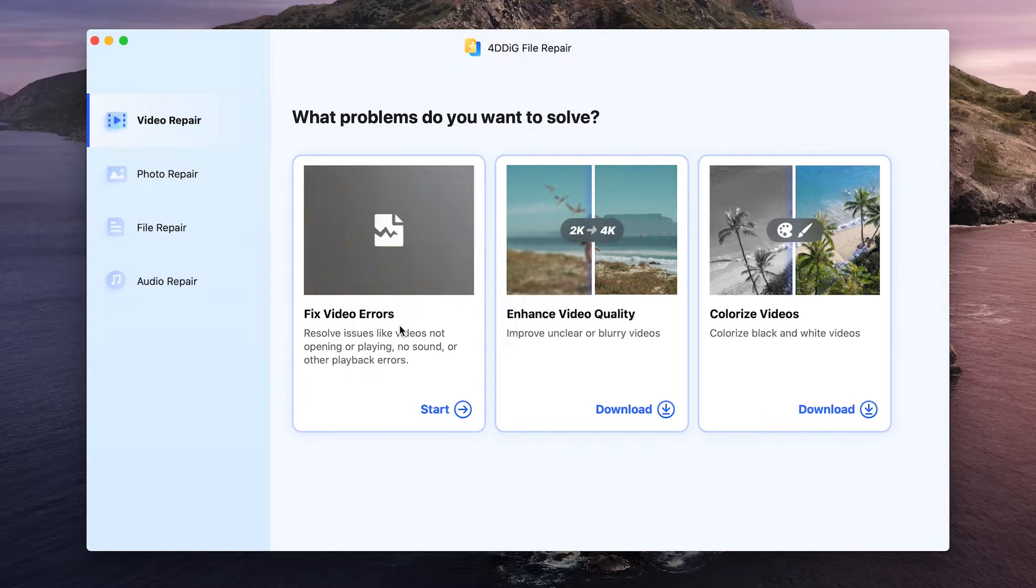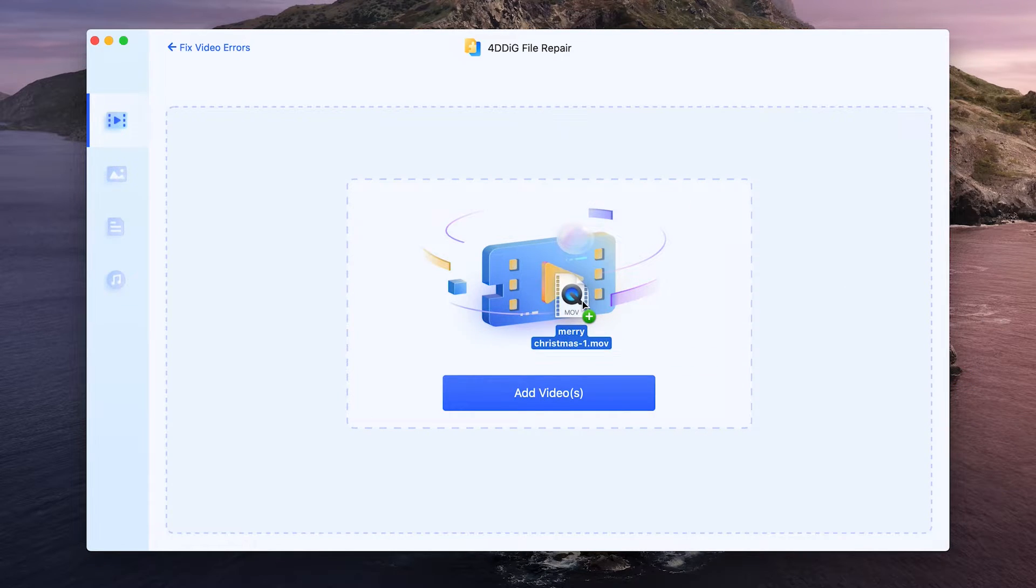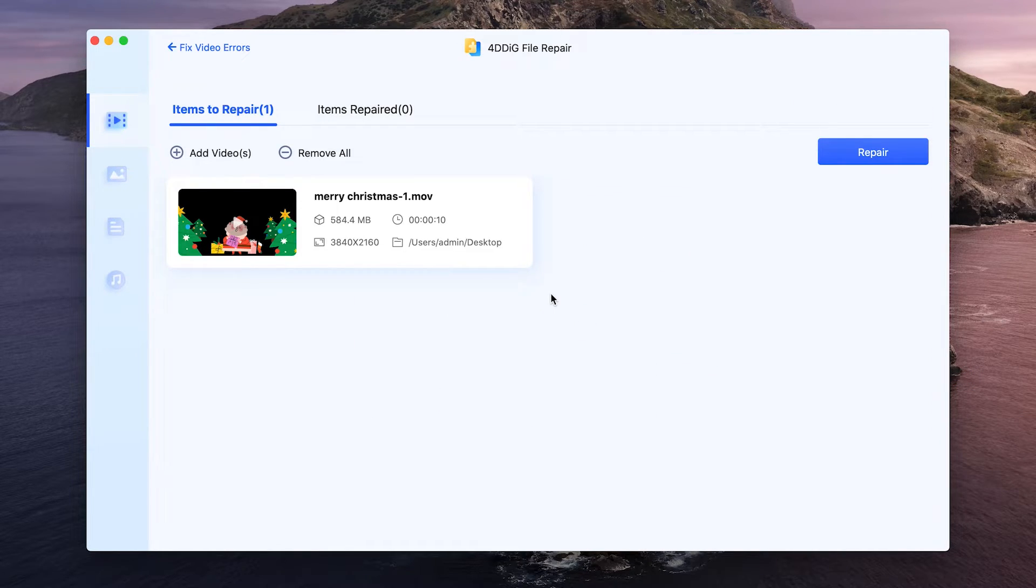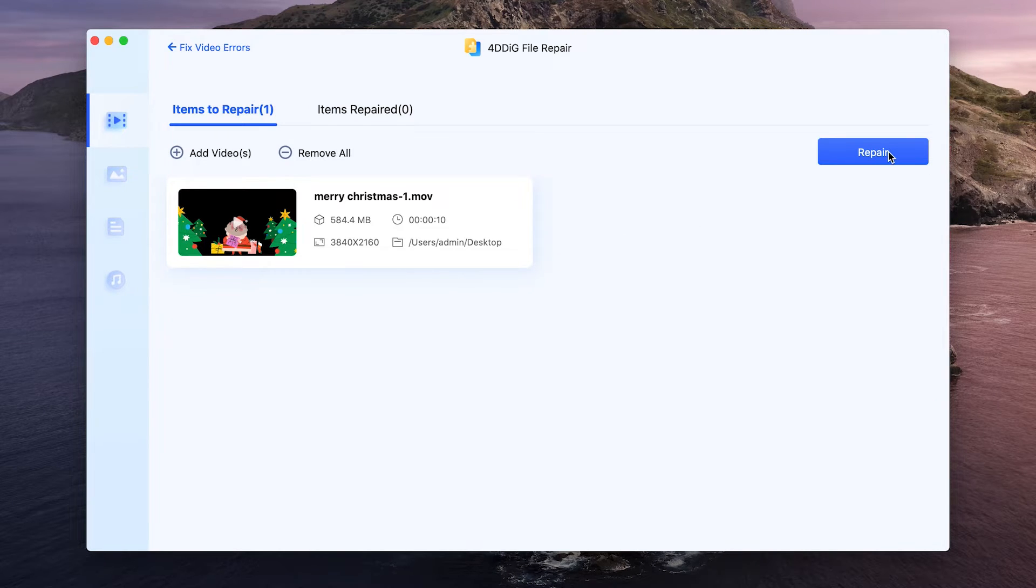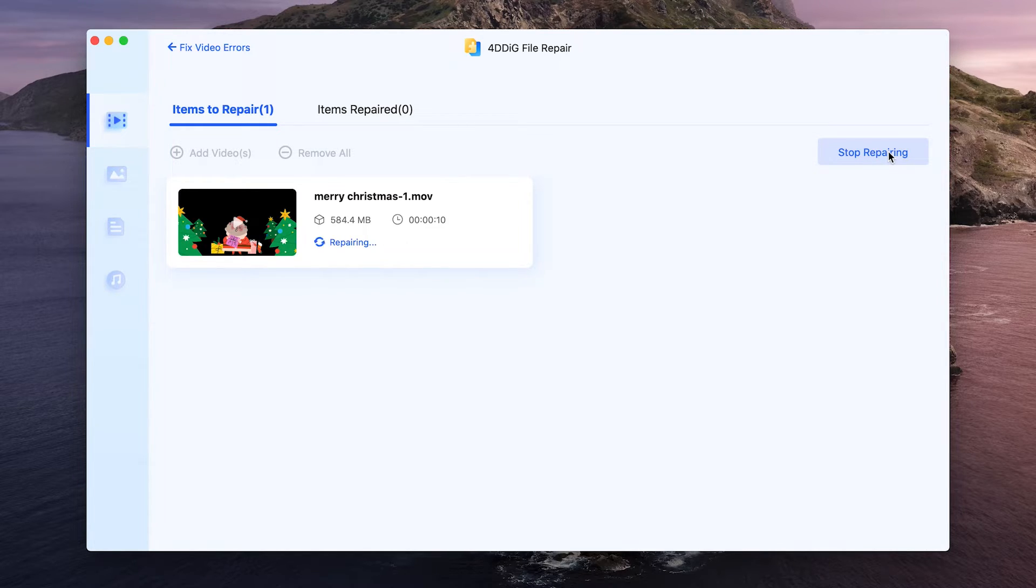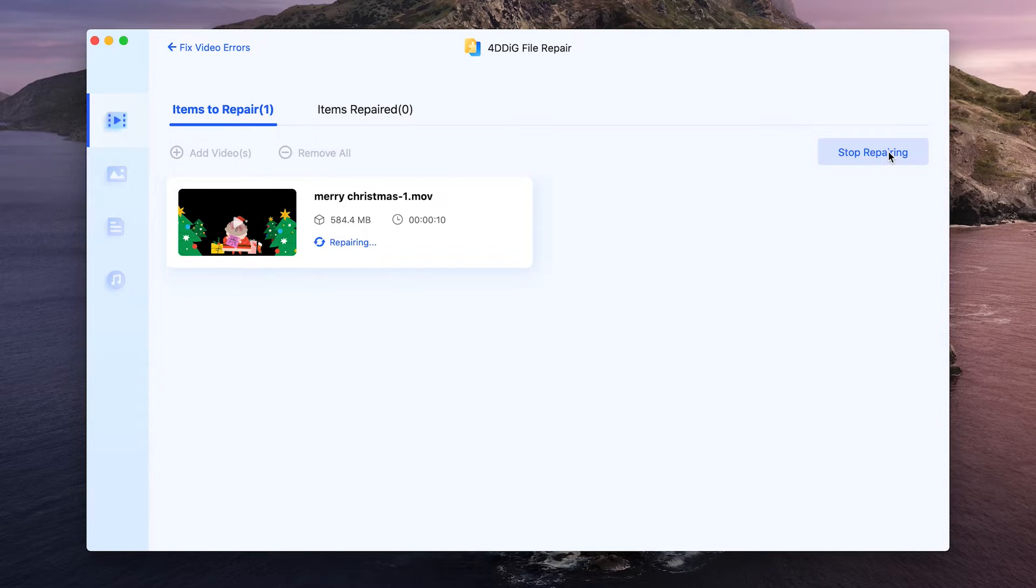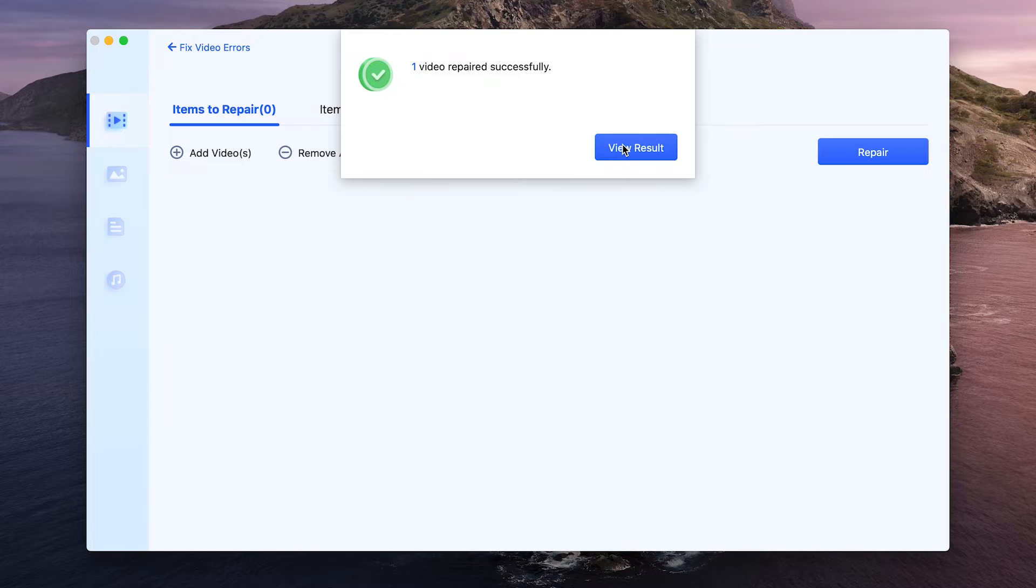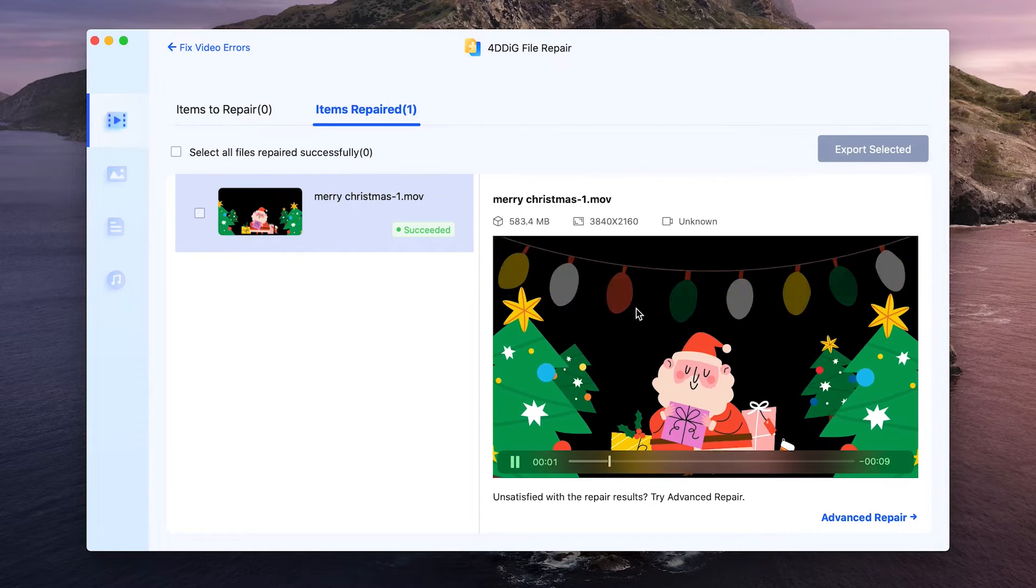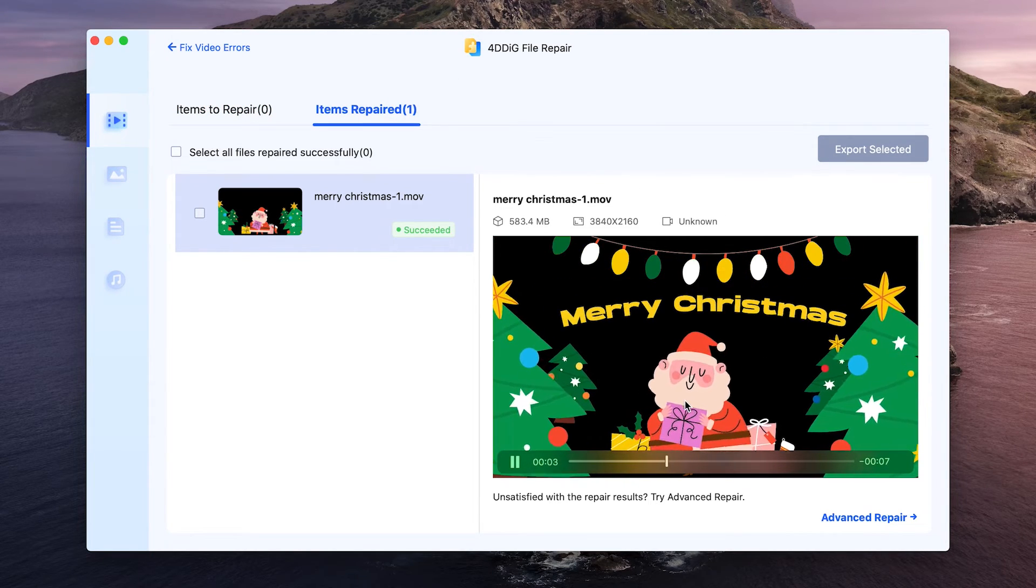Select Fix Video Errors. Import the corrupted video. Click Start Repair. Then you will get repaired video. Preview and save it to your computer.